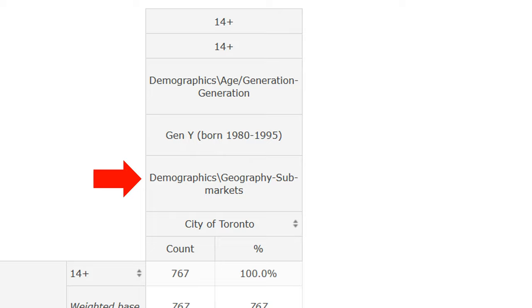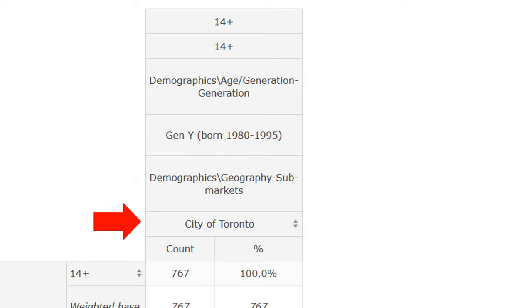The next heading, 'Demographics, Geography, Submarkets,' is a variable name that indicates that its answers will be geographic submarkets of Canada. And then the next heading, 'City of Toronto,' is the answer that has been selected from that variable.